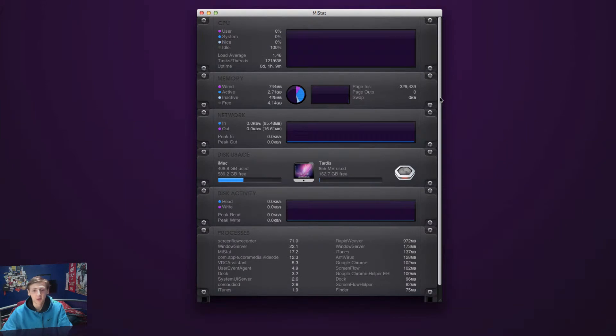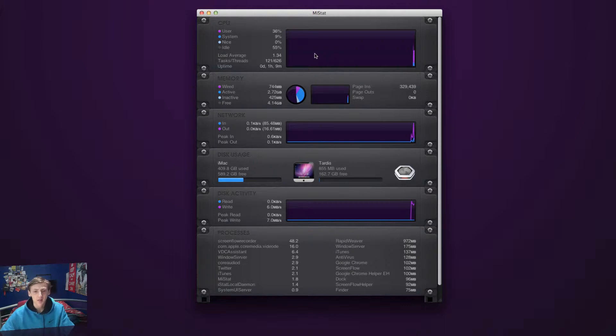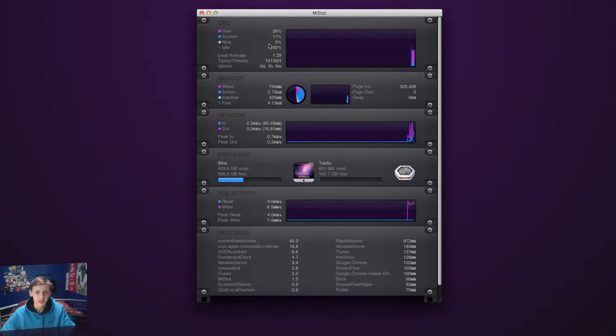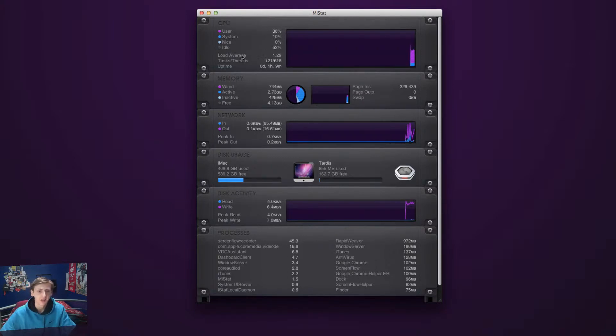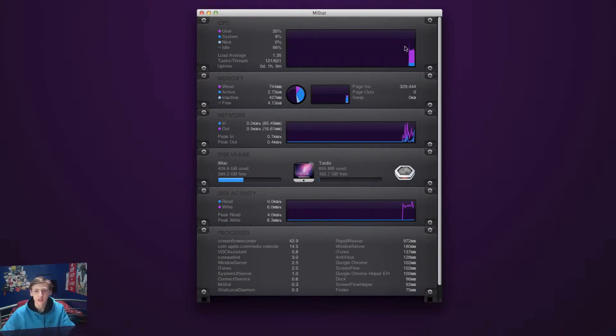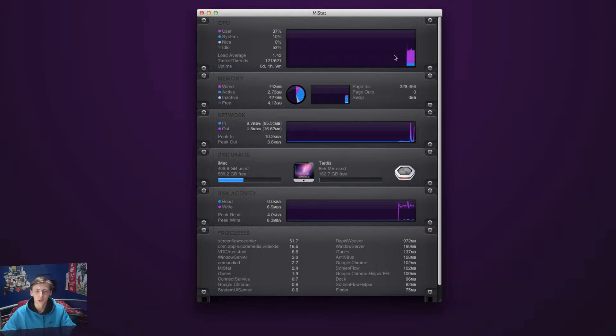It's really cool. It's got this real robotic, space-themed look. Here you can see my CPU - user, system, nice and idle. It tells me all the percentages down here - load average, task threads, update time and so on. You can see this really cool animated power graph showing all the spikes and activity.